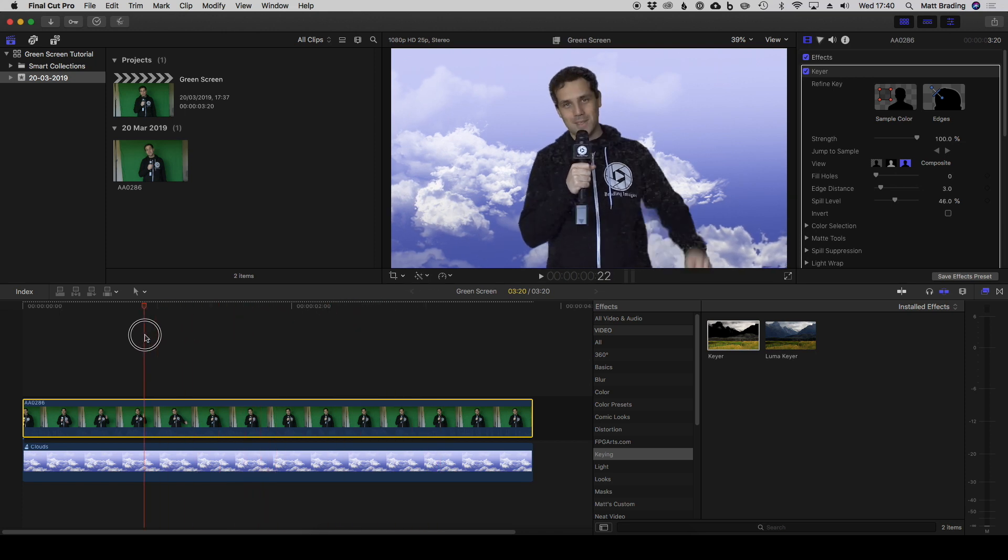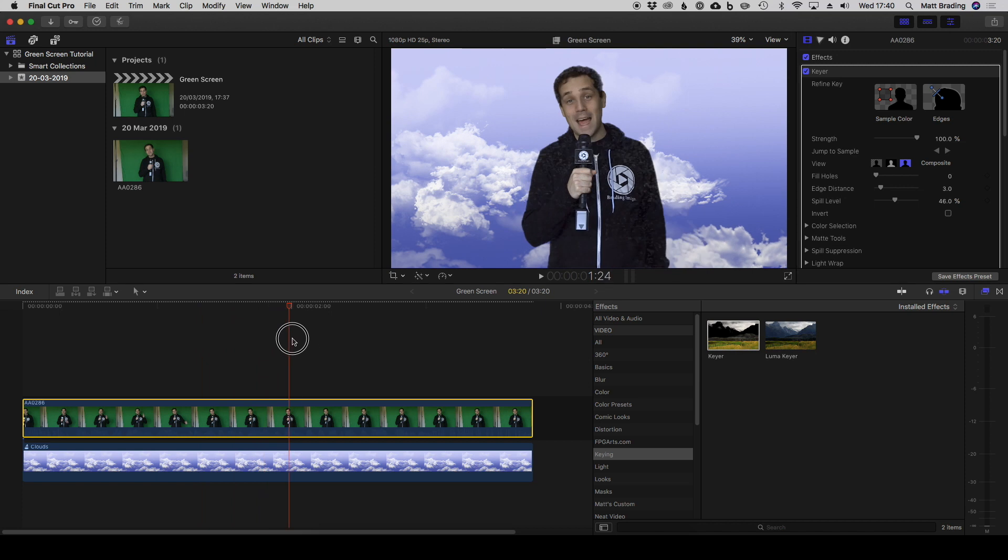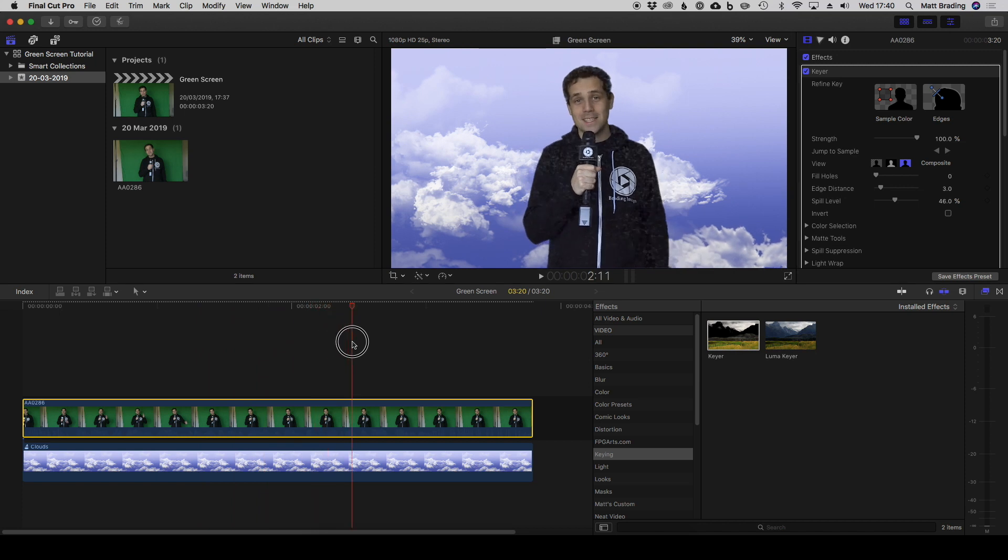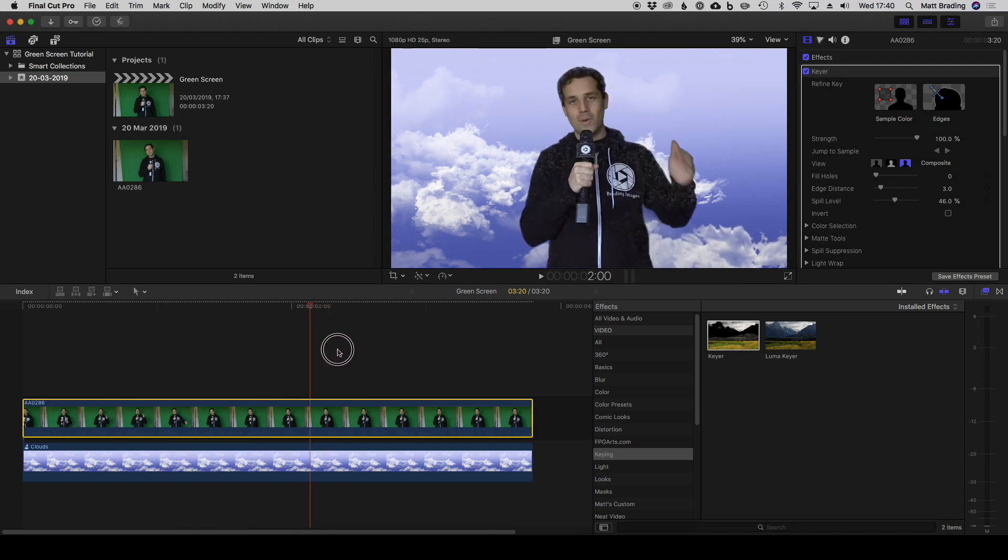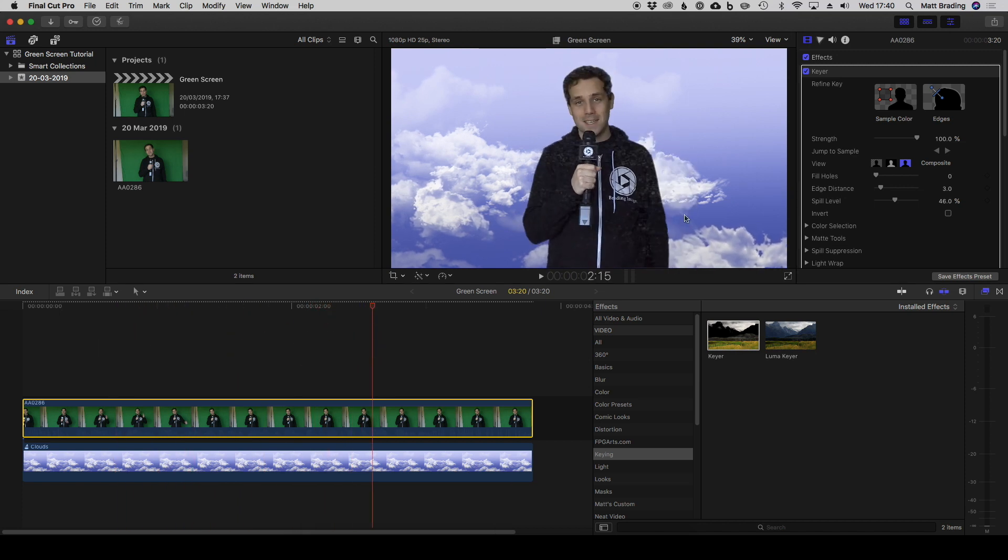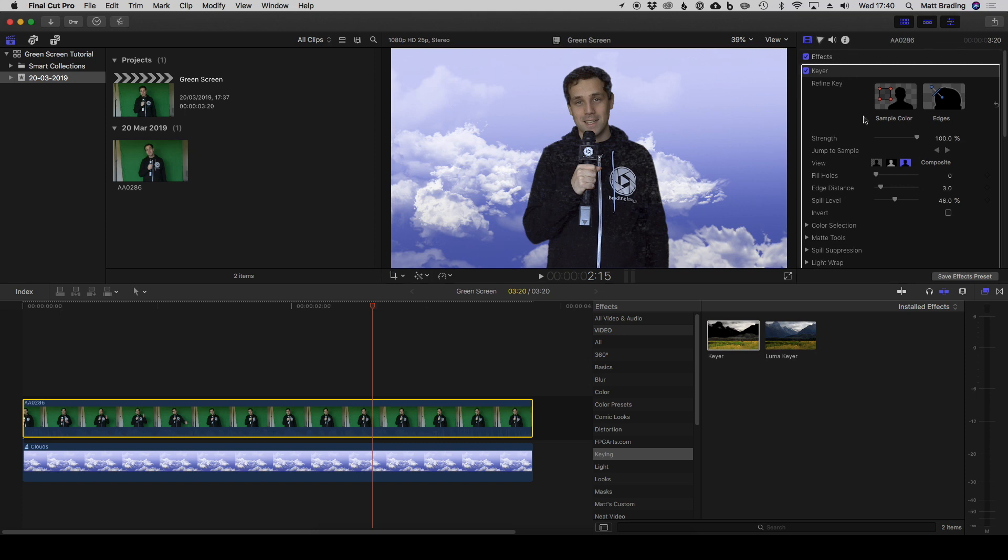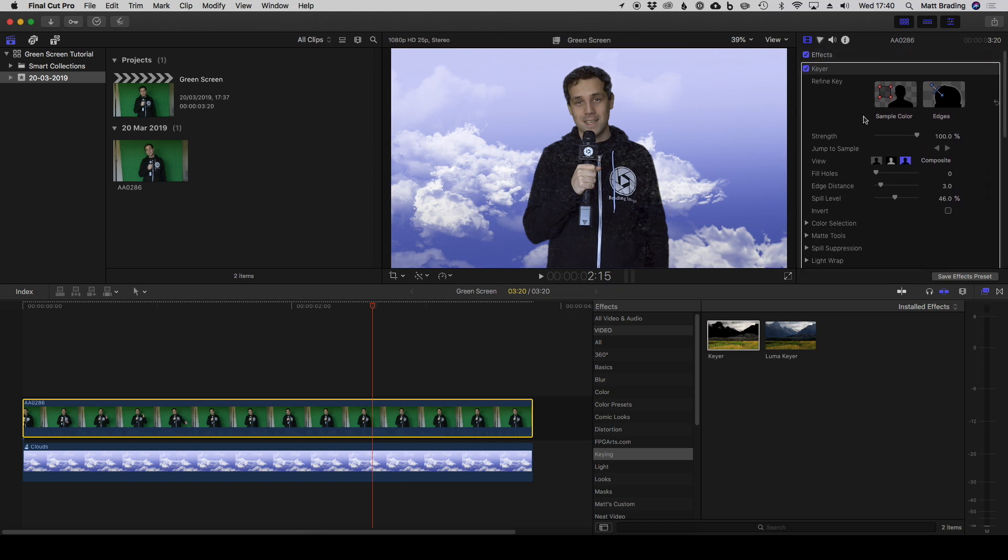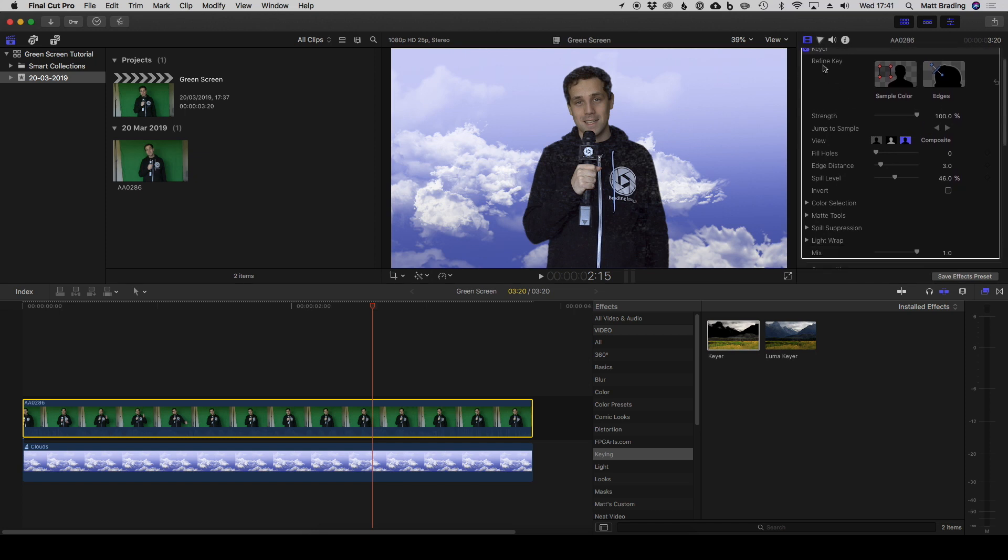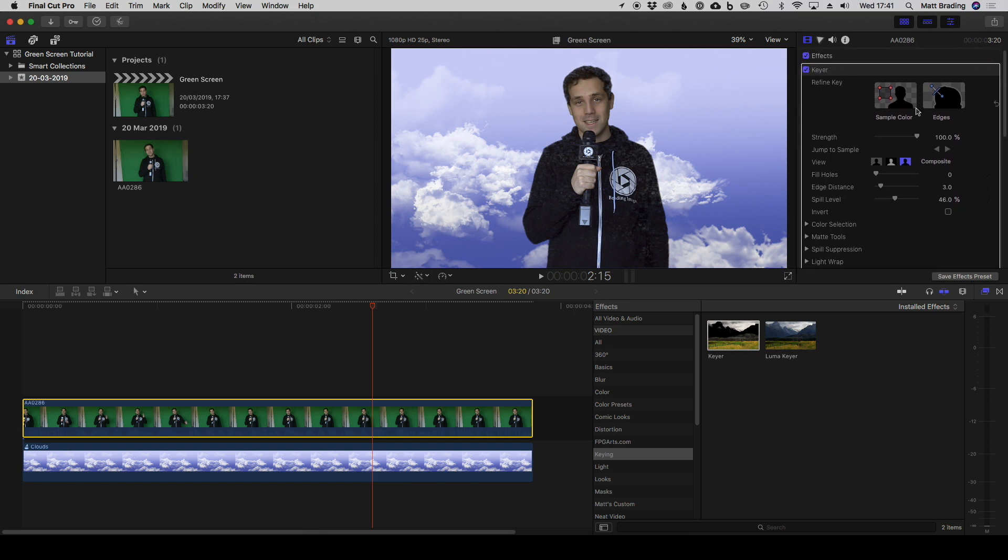The green is all gone, but what we're left with is this sort of patchy pattern on my black hoodie and on my hair where it's been a little too aggressive with how much it's keyed out. How do we go about fixing that? Well, up in the effects area here you can see that I've got a number of options inside the keyer plugin and we'll be able to use those to refine the key.